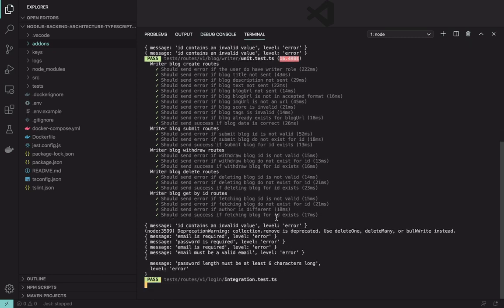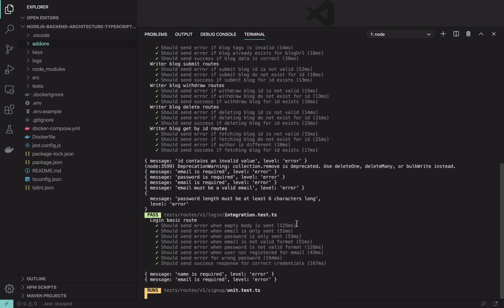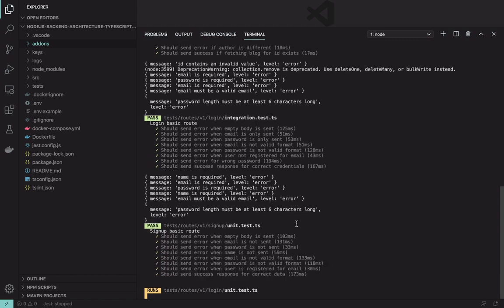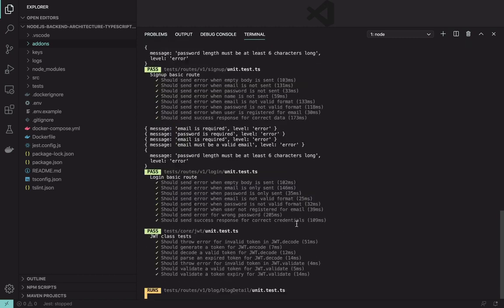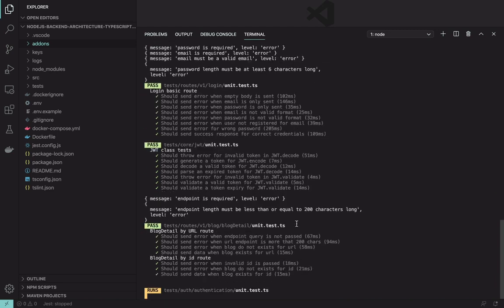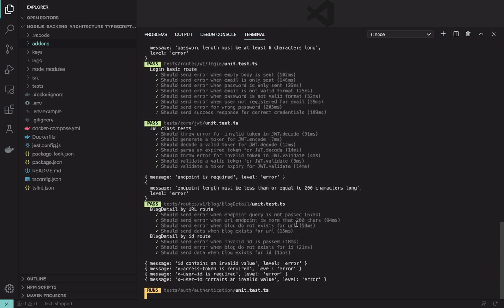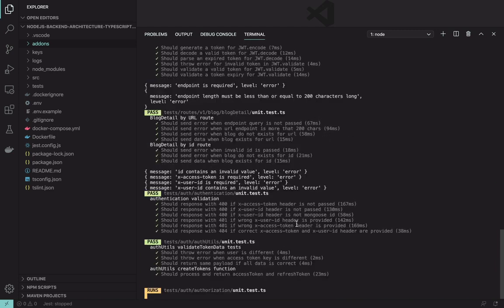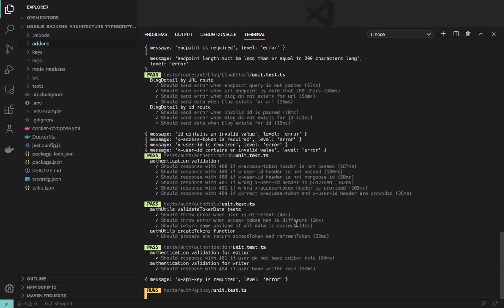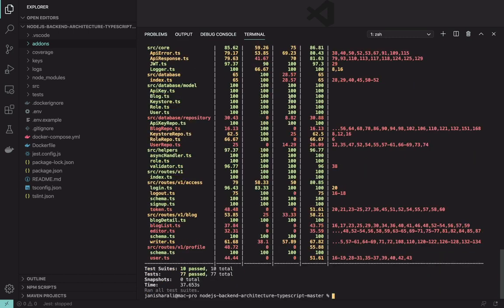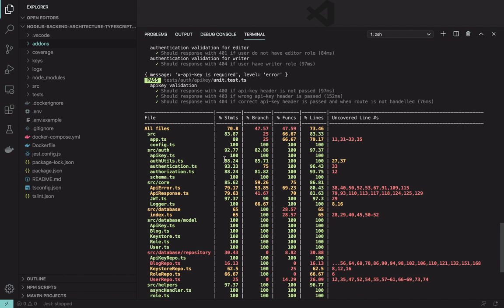So our test has passed. Our integration test also passed. Signup passed, login passed. Perfect. So all our tests passed and this is the final coverage report.